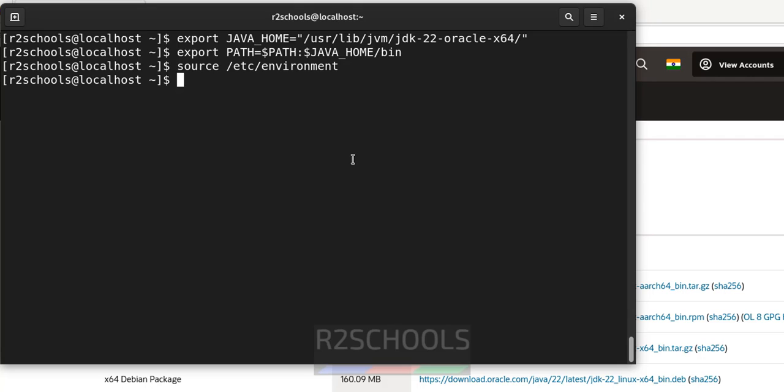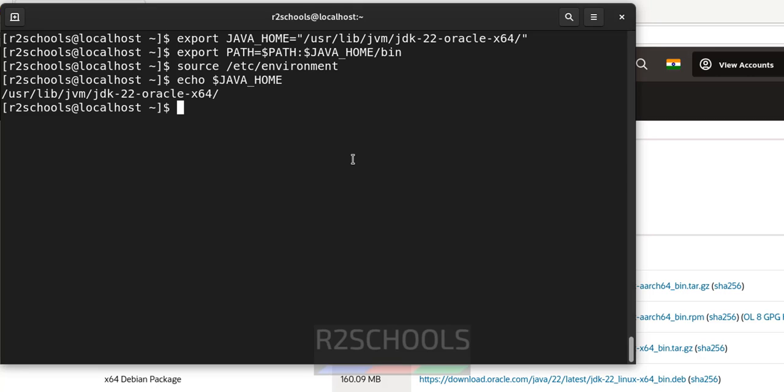Now echo $JAVA_HOME. See, we have successfully set the java environment variables for java.